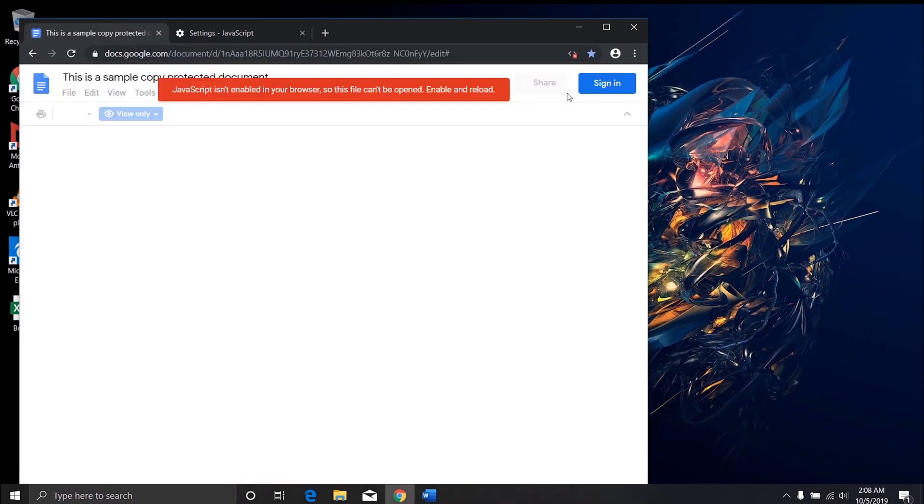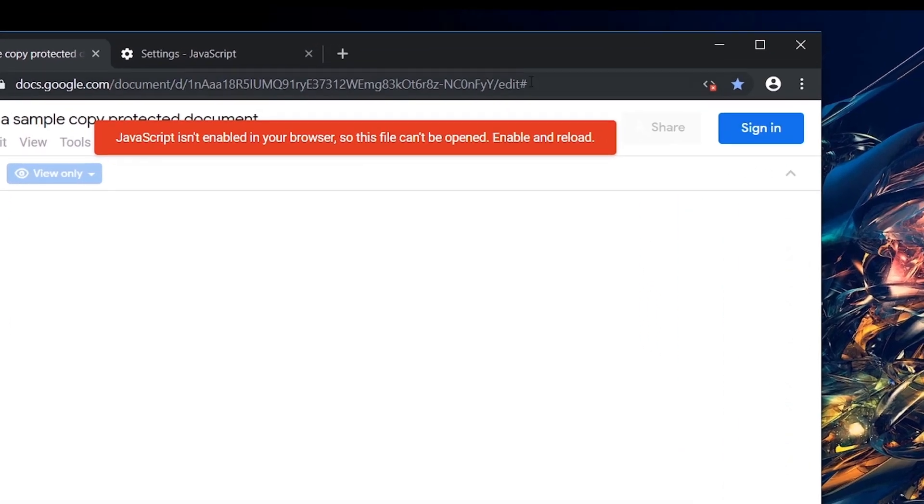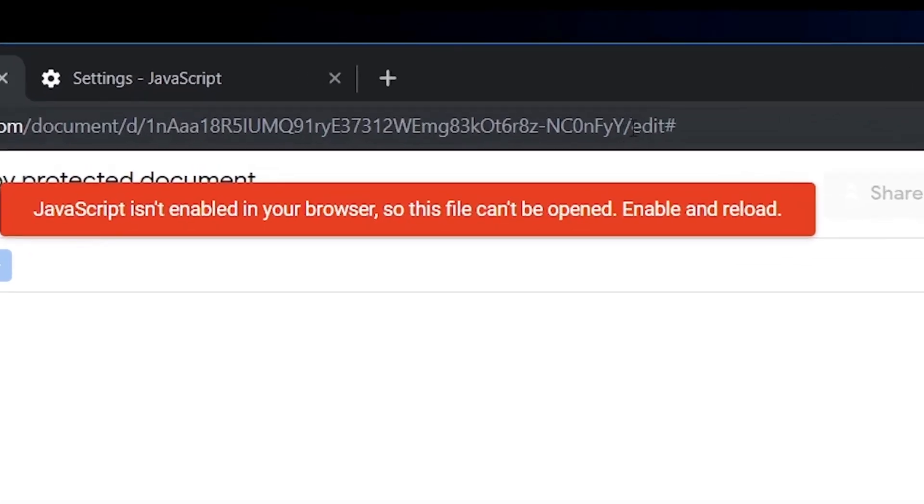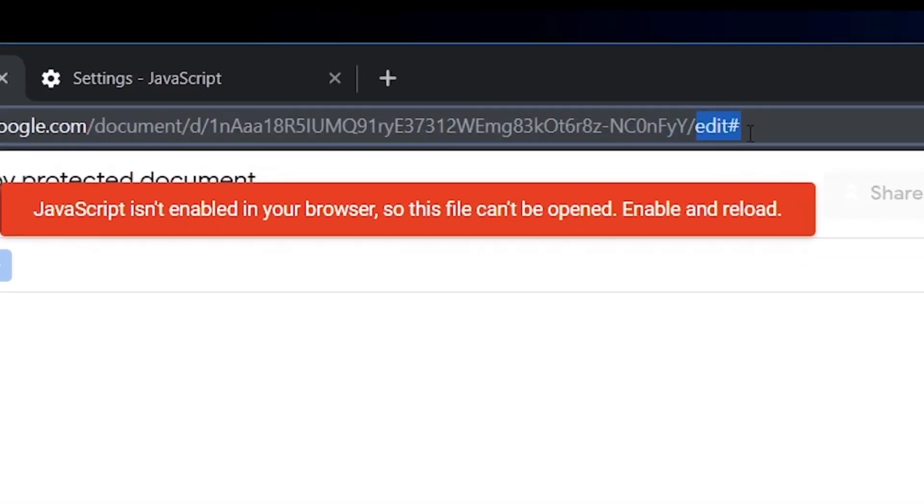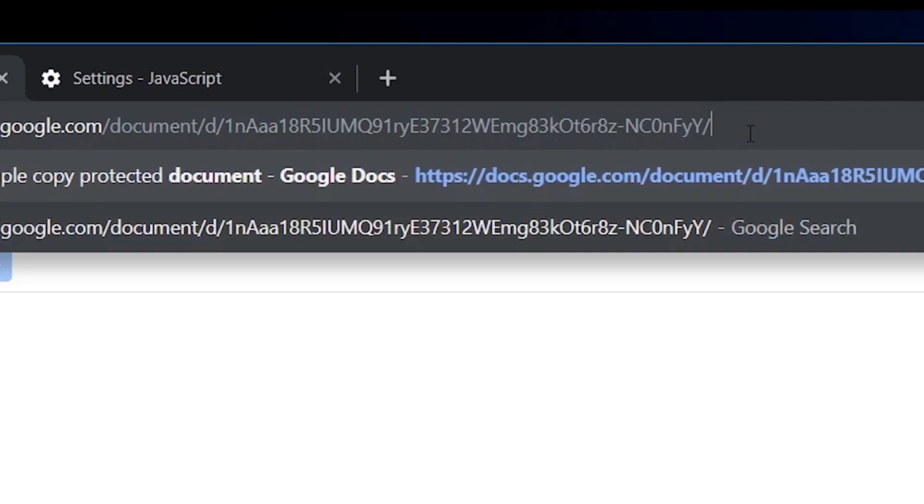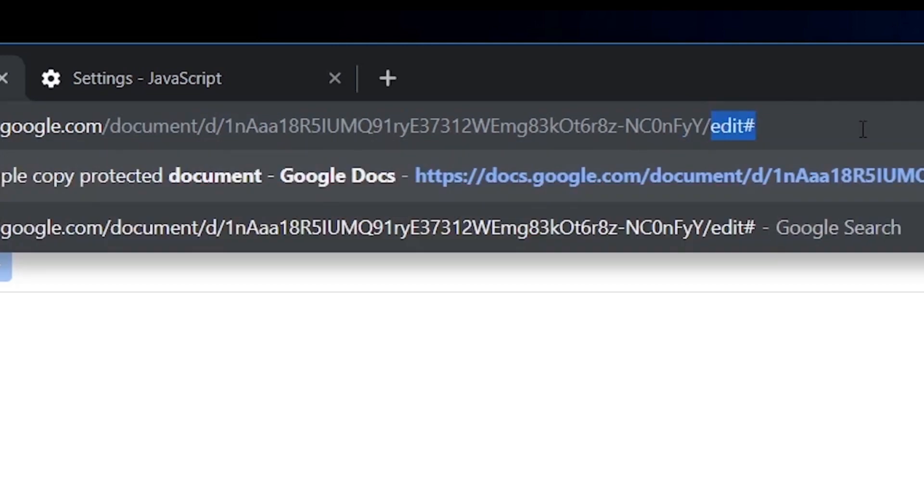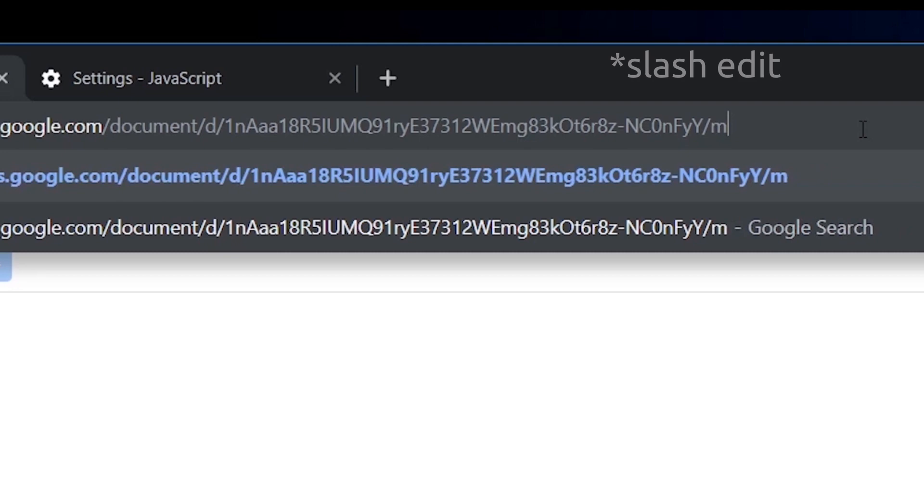Don't worry if it shows something like this. You will just have to edit the URL just like before. Remove the text after backslash edit and replace it with mobile basic.